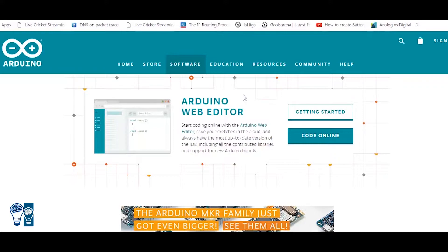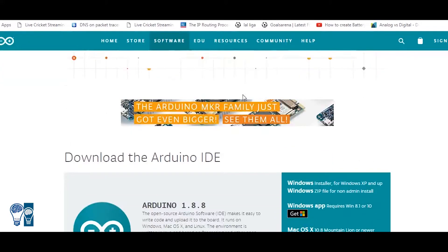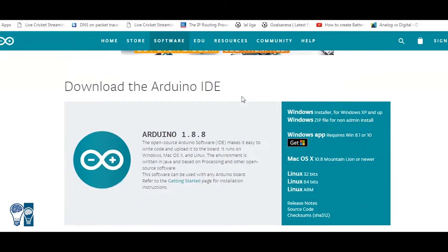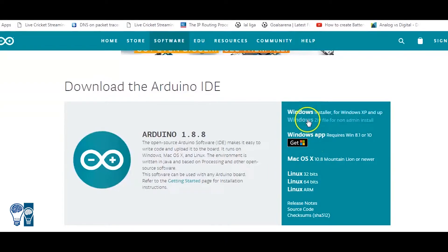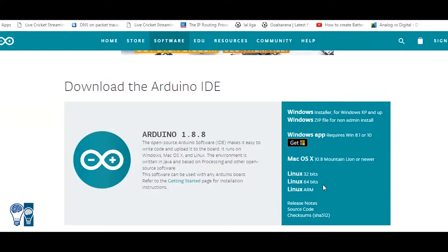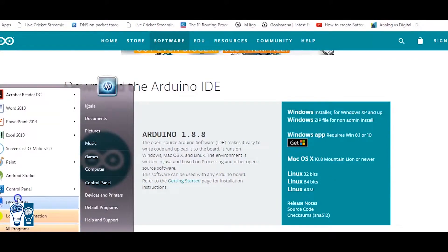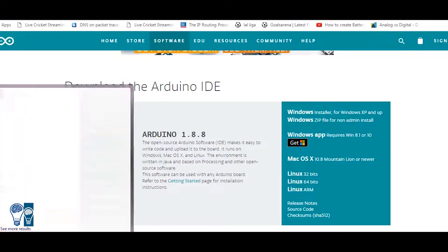If you prefer to install on your local computer, you can choose based on your requirement — Windows, Mac, or Linux. Based on what operating system you are using, you can connect your system with the Arduino board of your choice. Now that my system already has it installed, let's see what Arduino software looks like.